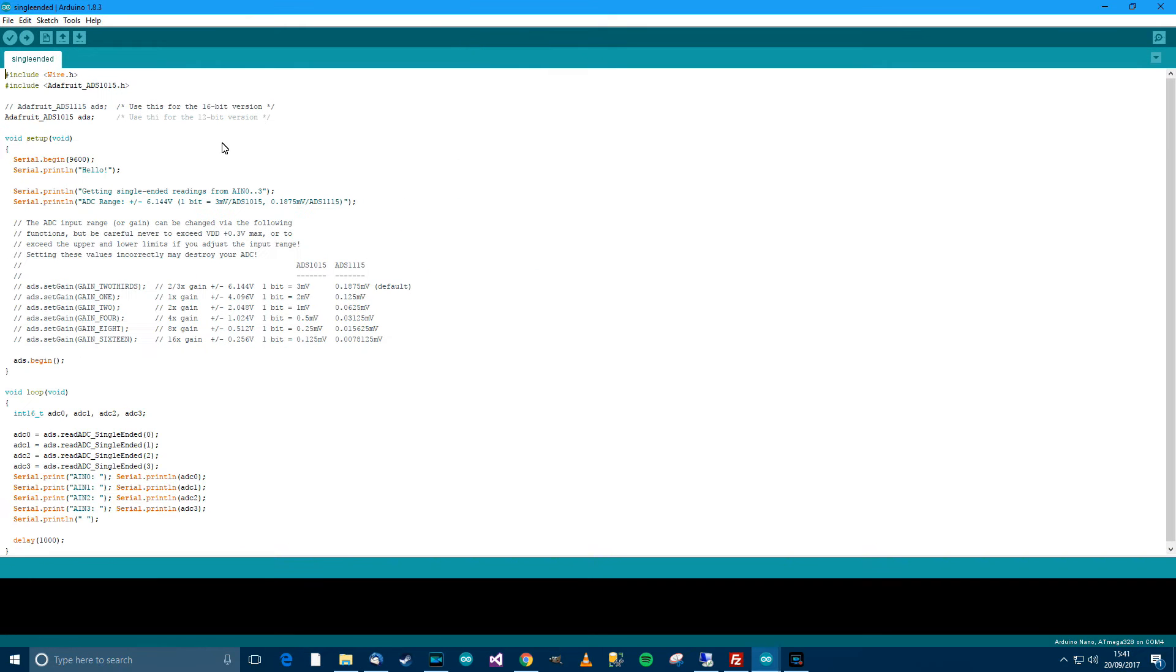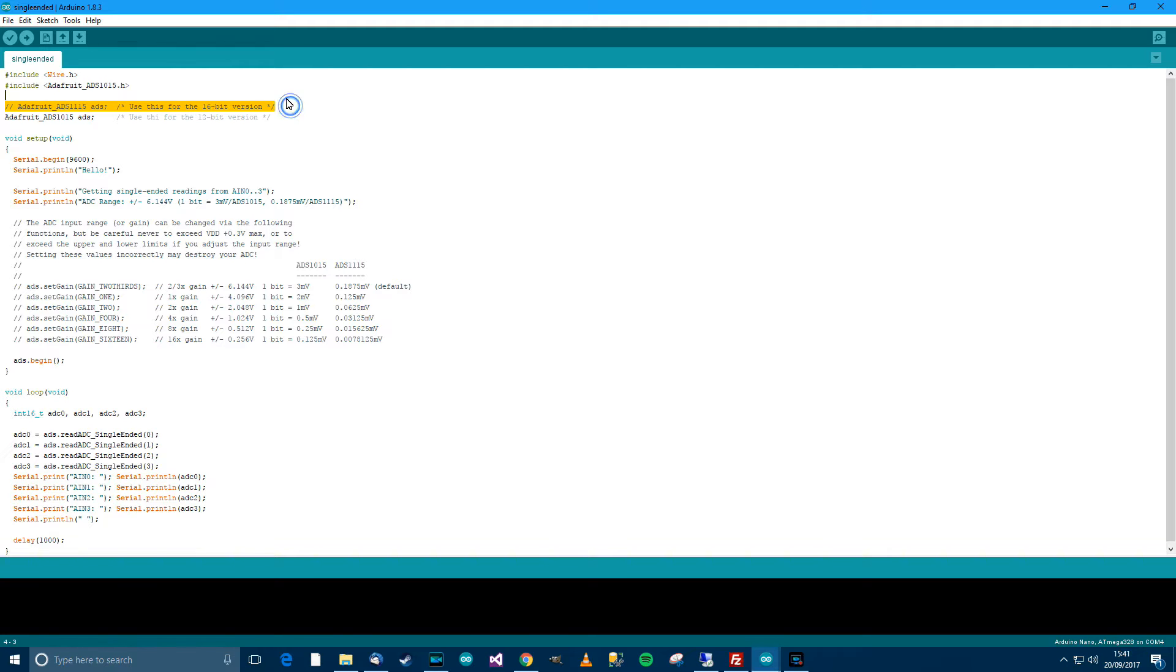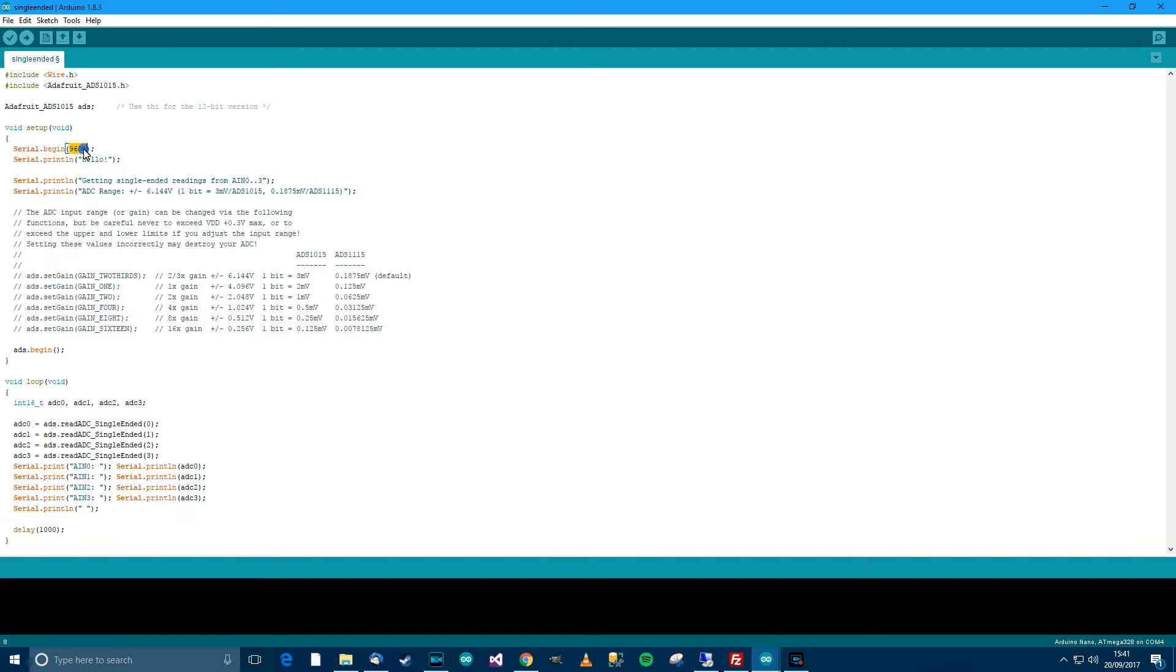So anyway, when you're back on Arduino, then go to file and then go to examples and then go down to Adafruit ADS and then go to single ended. So let's make this bigger and let's simplify it. So if you've got the ADS 1015 like me, we don't need that line. Let's change this to 115200, which is what I usually use.